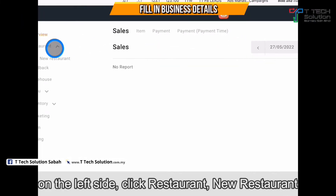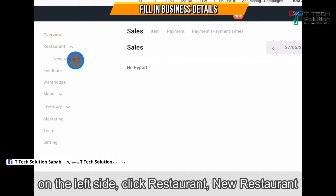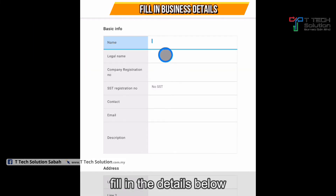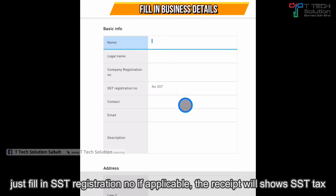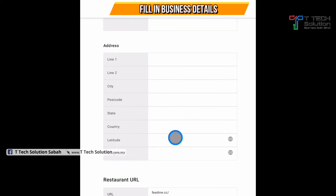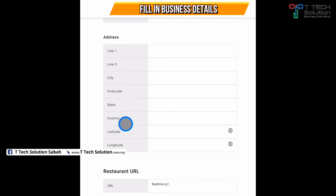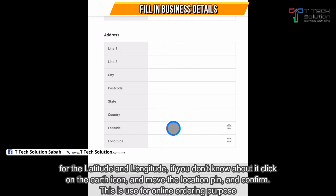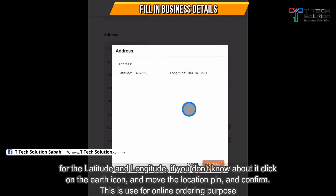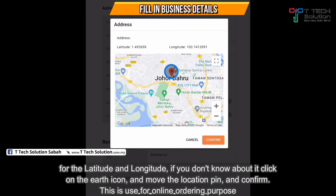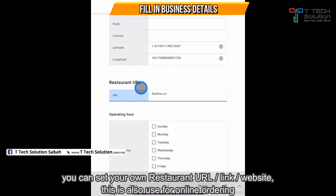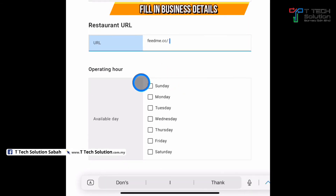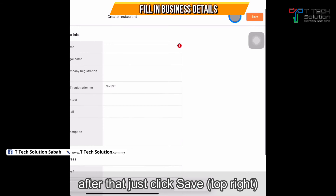Click on your restaurant, then click on your new restaurant. Fill in your name, your company name, and your company reservation number. If you have SST, just fill it in. Add your contact email, description, and address. Most importantly, key in your latitude and longitude. If you don't know, click here to locate your location — hold the pin and move it. After that, click confirm. You can also customize your own website for online ordering purposes, and set your operation hours. Then click save.